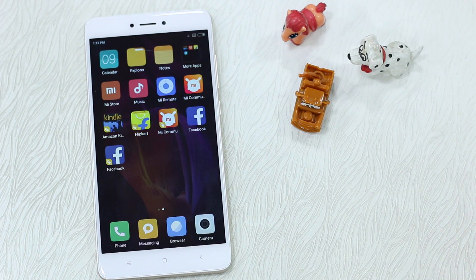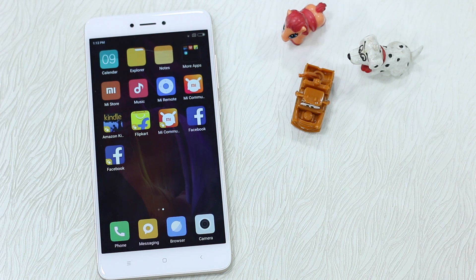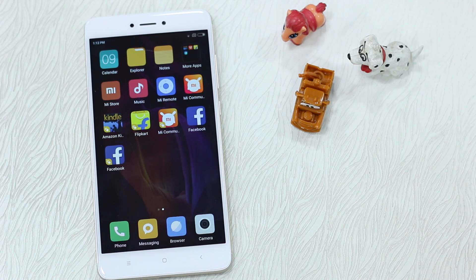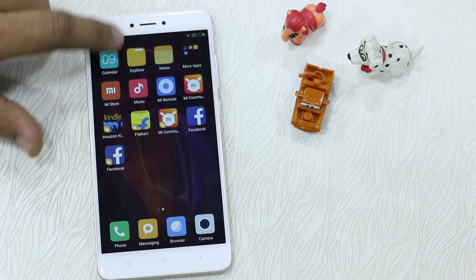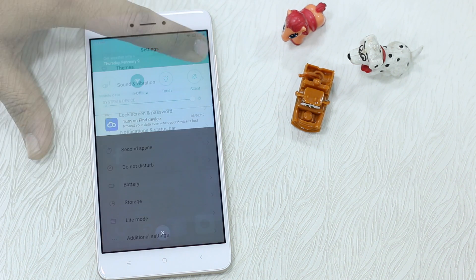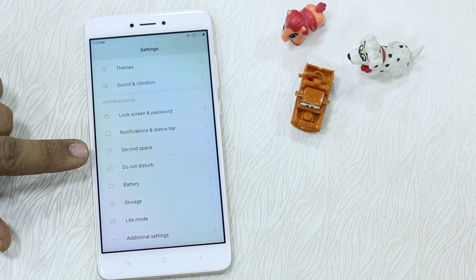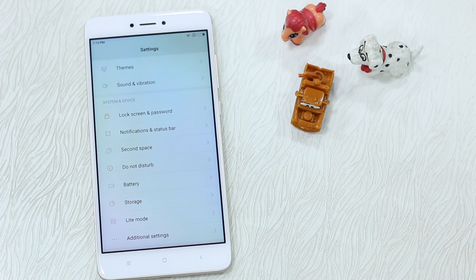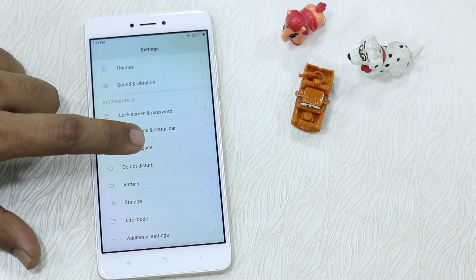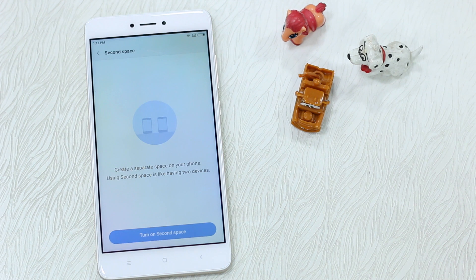These are two separate profiles and you need to switch from one to the other to access the content. There is a built-in tool in Second Space which allows you to access data from the primary space, but that's for another reason. Everything can be locked down. To get started, go to Settings and scroll a bit to find the option called Second Space.